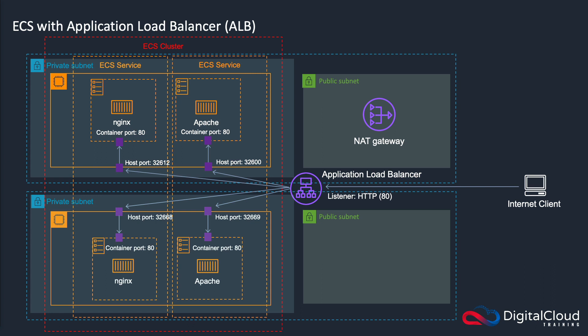Now, ALB is not the only type of ELB that you can use. You can use a classic load balancer and a network load balancer as well. And we'll cover a few of the differences later on in the lab.